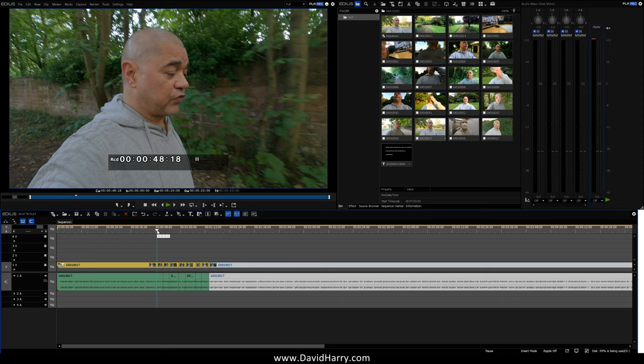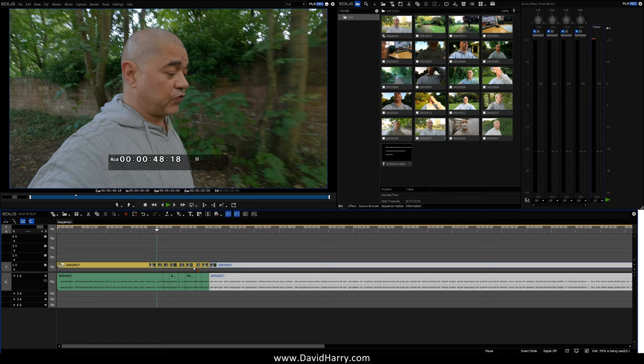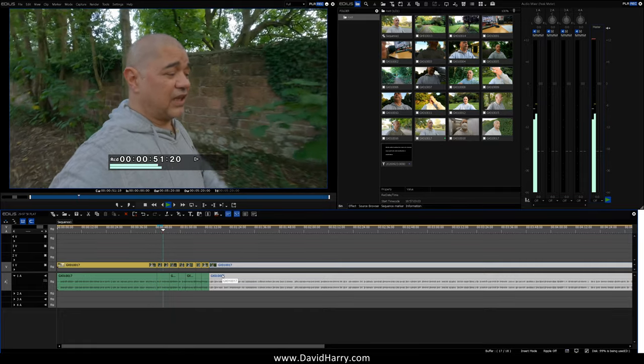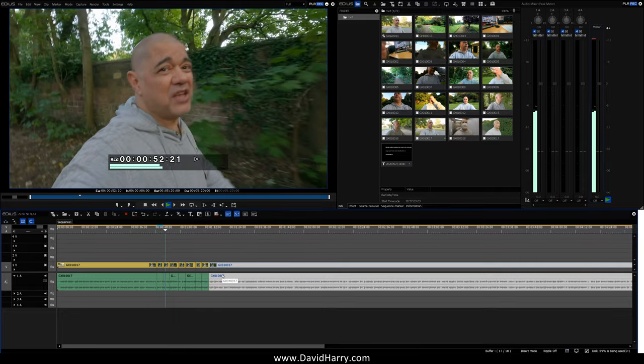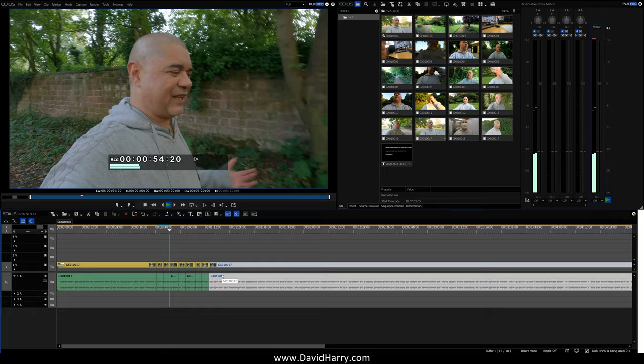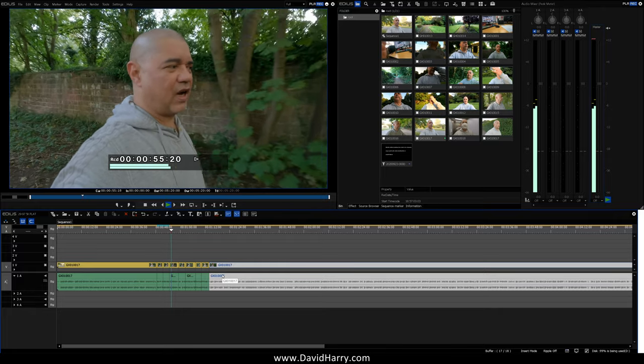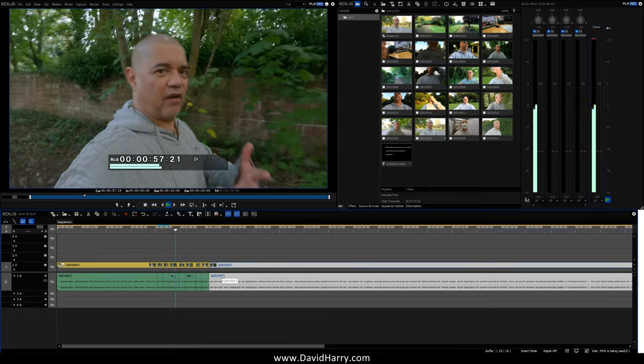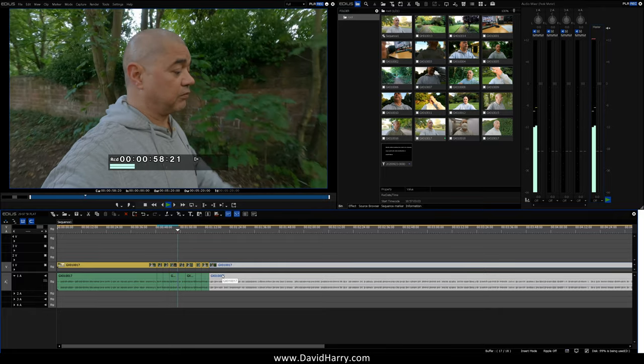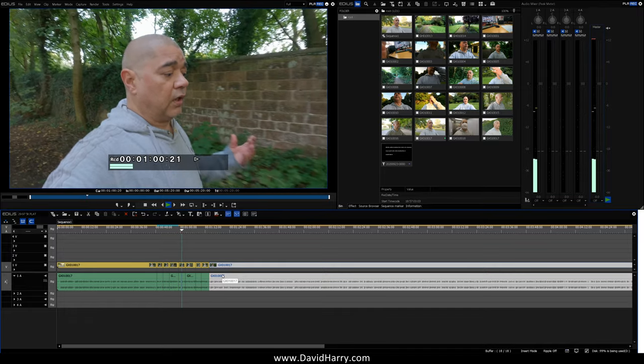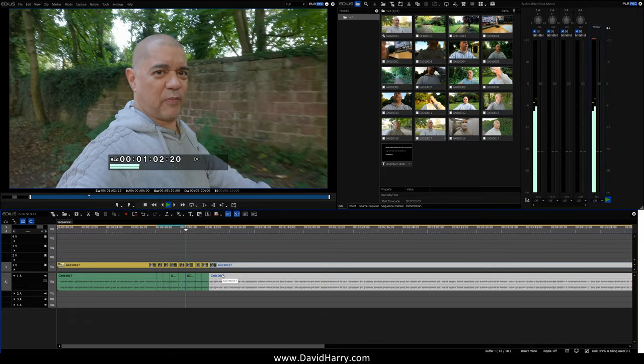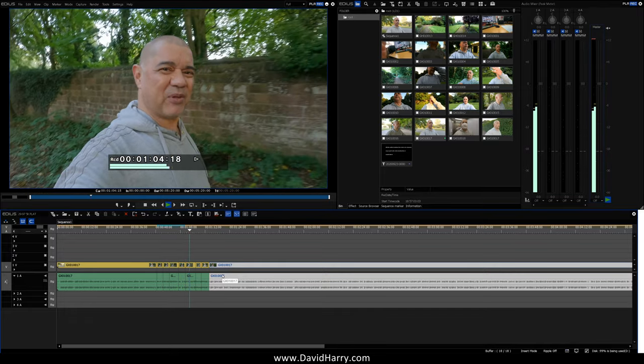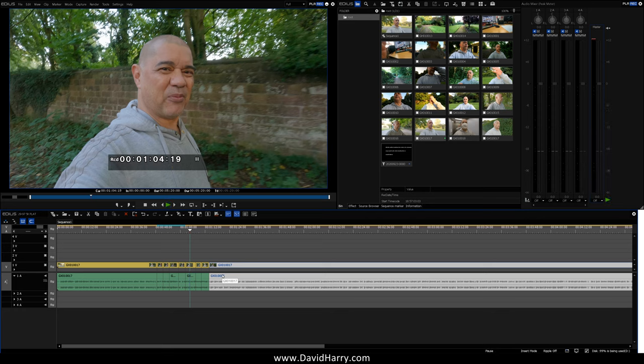So, for all intents and purposes, I've just made an edit. Not a very good edit, I'll give it that, but it is an edit nonetheless. Now let's see what happens once we start hitting those edit points, and keep an eye on the buffer down here as well. Okay, so as we could see there, that was fine.